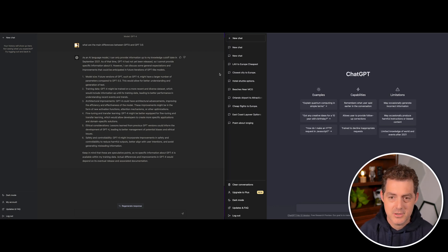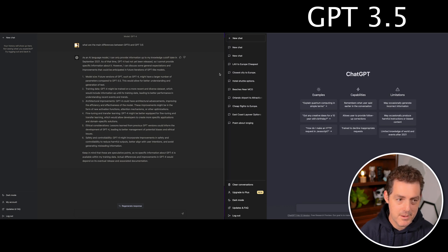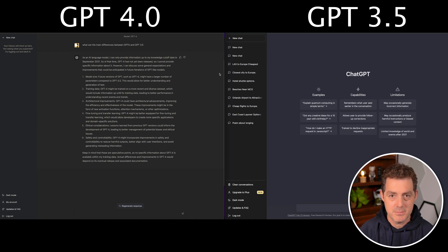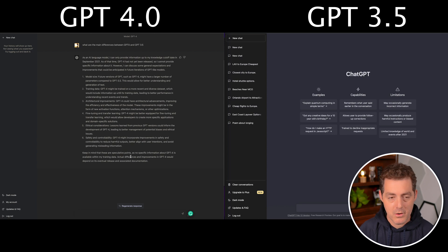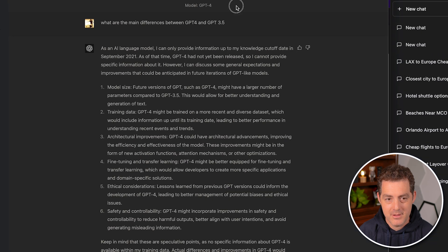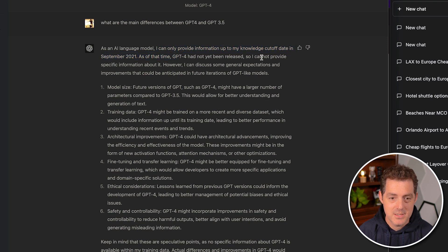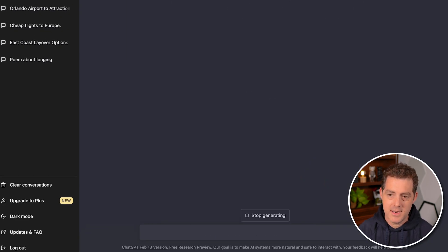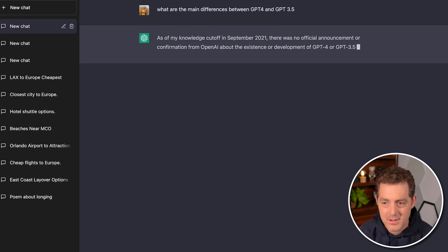On the right side of my screen I have GPT 3.5 and on the left I have GPT-4 enabled. Note that you do need a ChatGPT Plus account — $20 a month — to access GPT-4; otherwise you'll be on 3.5. The first thing I tested was asking both models about the main differences between GPT-4 and GPT 3.5. Both have the same knowledge cutoff of September 2021, so as expected, they give essentially the same answer on that question.